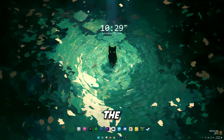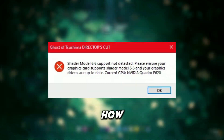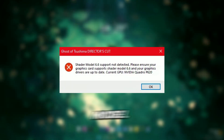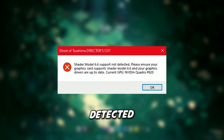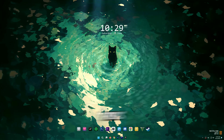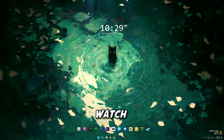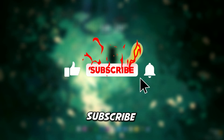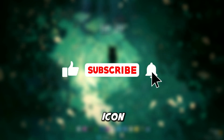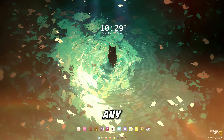Hey, what's up guys, welcome back to the channel. In today's video I'm going to show you how to fix the shader model 6.6 support not detected error on PC. This method will work for any game, so make sure to watch until the end. And if you're new here, don't forget to like, subscribe and click the bell icon so you never miss any updates from this channel.